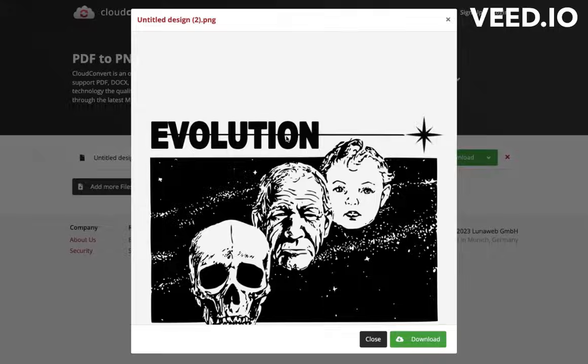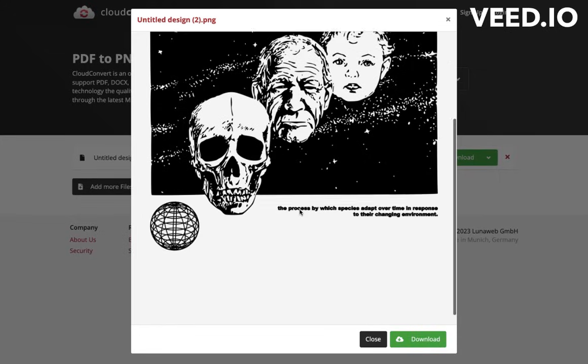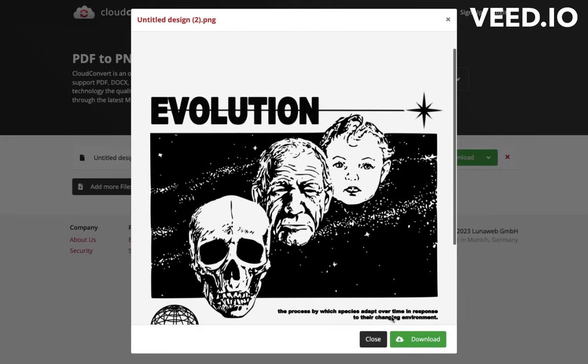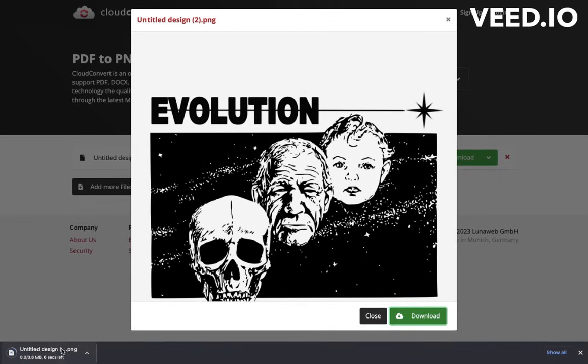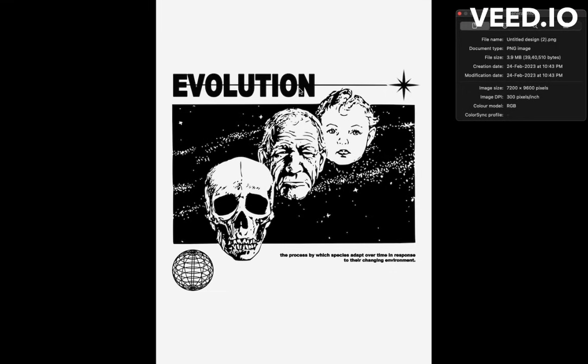Download the converted image. Let me show you - I opened the same image and see it saved as 300 DPI now.